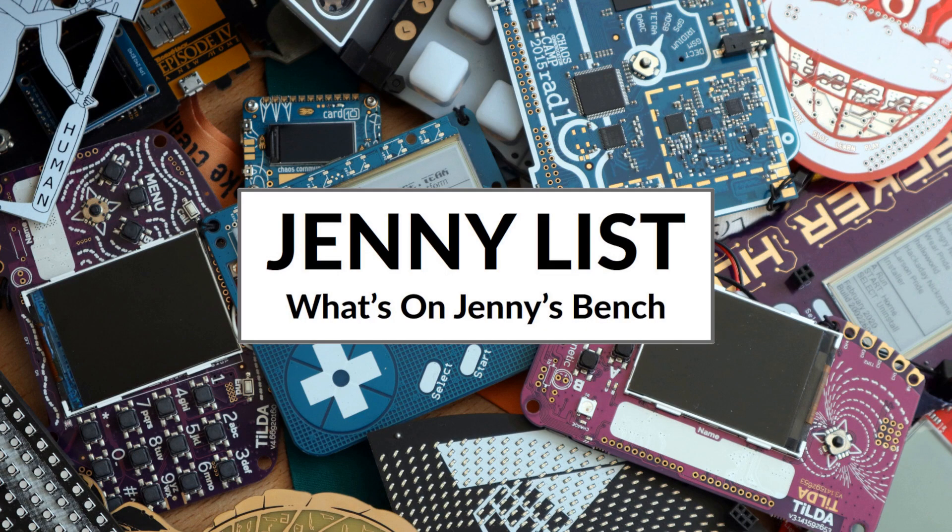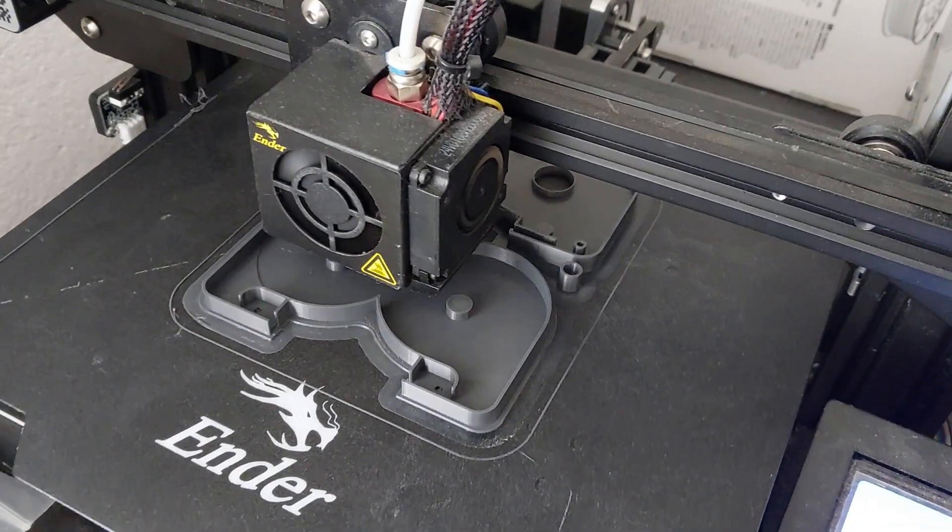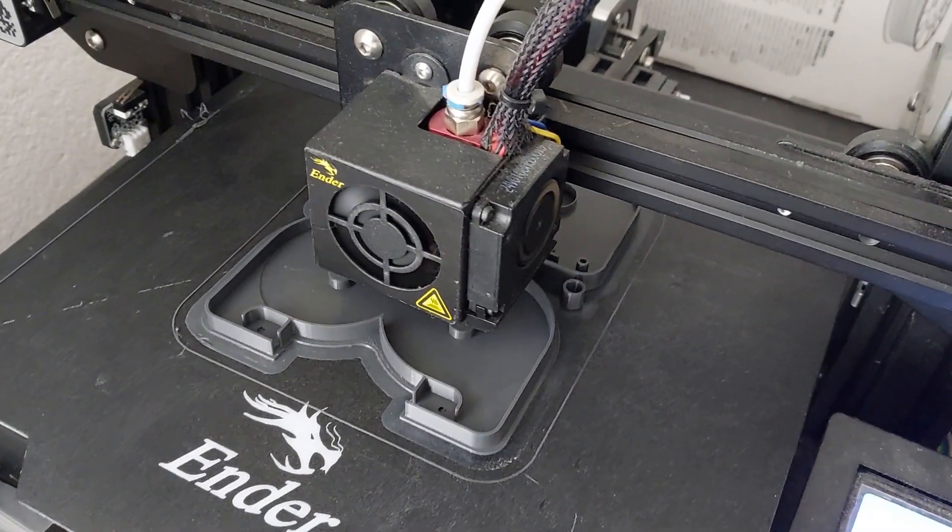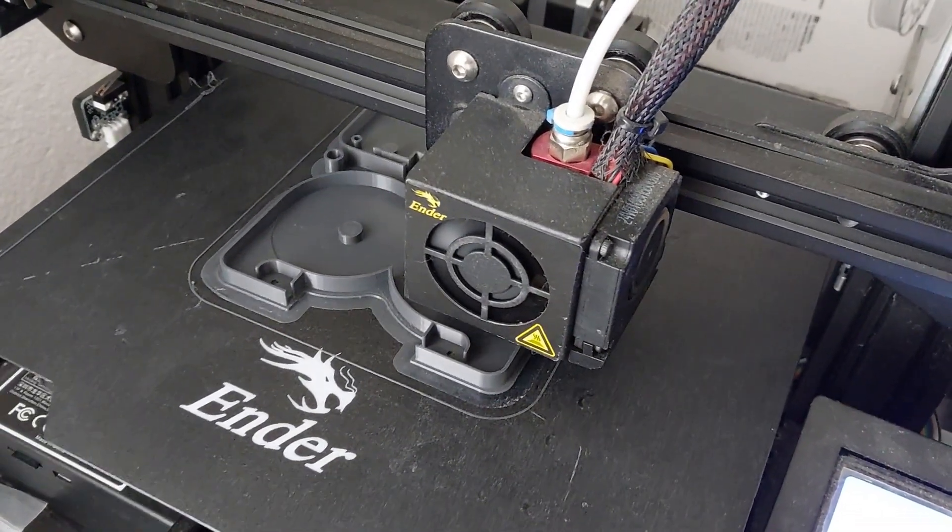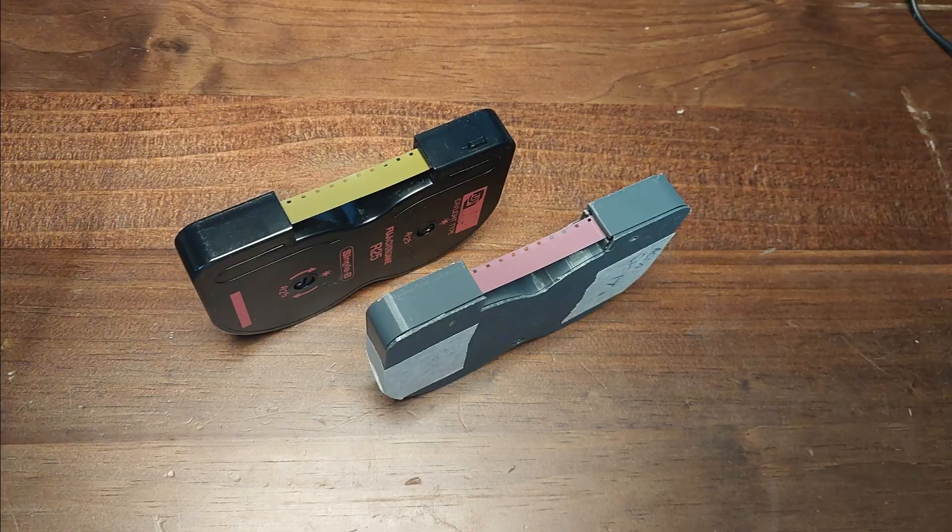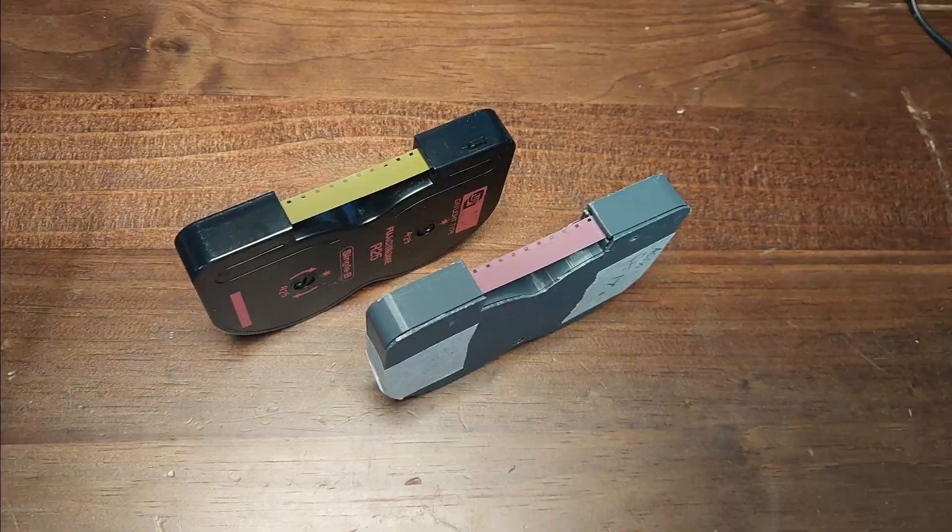Hi, my name's Jenny List and it's time for another exciting installment of What's on Jenny's Bench? When I left you last time we visited this project, I had a 3D printed single 8 cartridge that I'd loaded with film and which I thought was about as close as I could get to a working version ready for the real world.